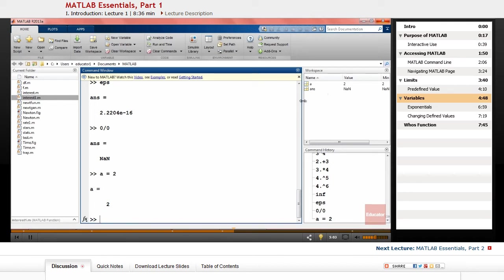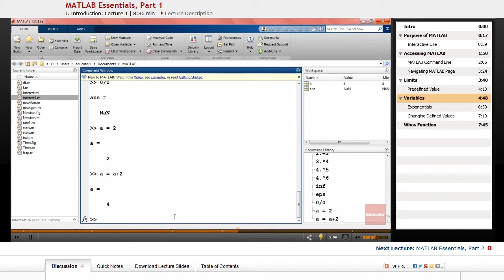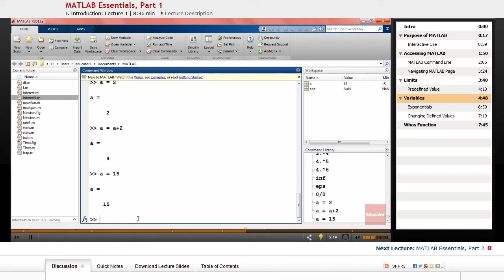You can change this variable, for example a equals a plus 2, so you have a new value assigned to your variable and you can see it here as well. Or you can just define a new value for your variables. You can also use the variable that you already defined to define new variables.